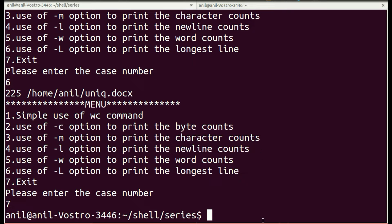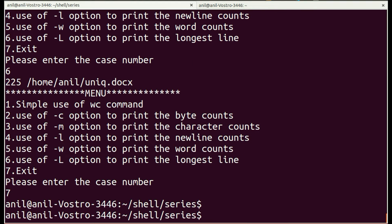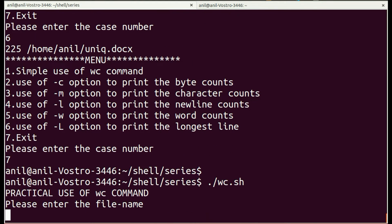Hello everyone. In this video we are going to see practical uses of the wc command.